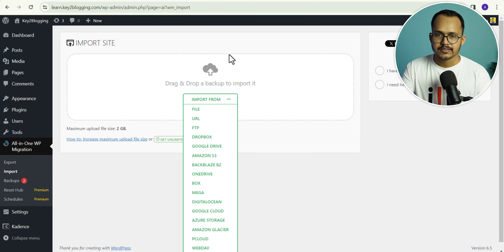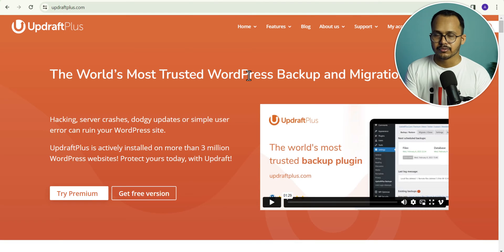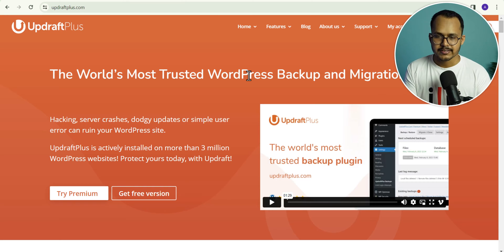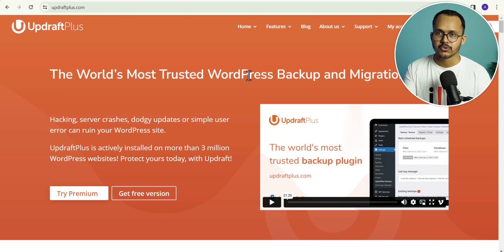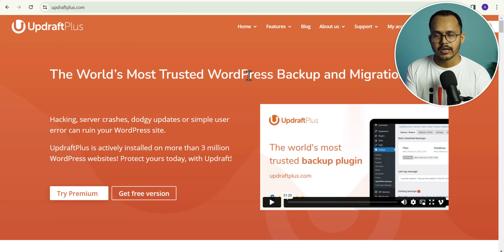Now let's check how we can take backup using UpdraftPlus. UpdraftPlus is a fast and reliable backup plugin in WordPress. But there is one problem with this plugin — it sometimes restores your website partially and fails to restore the site completely. If you want to use a free plugin, then you can also consider UpdraftPlus.